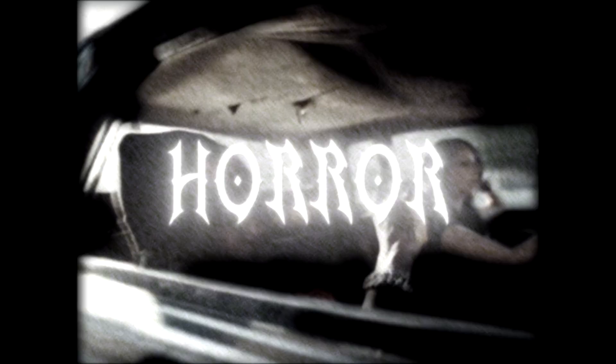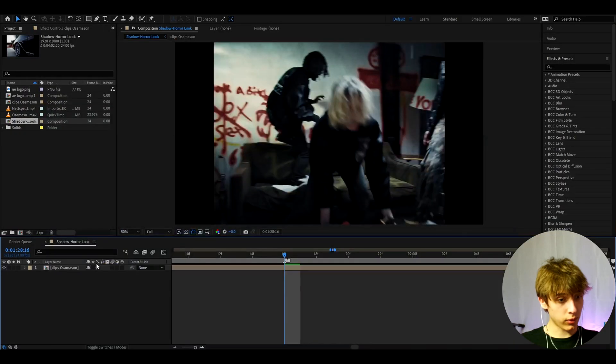Today I will show you how to make this crazy horror shadow look. What was that? Yo, it's Favikas here and let's begin. All right, so here I have a clip from Osamazon and nspend music video which is called Withdrawals.